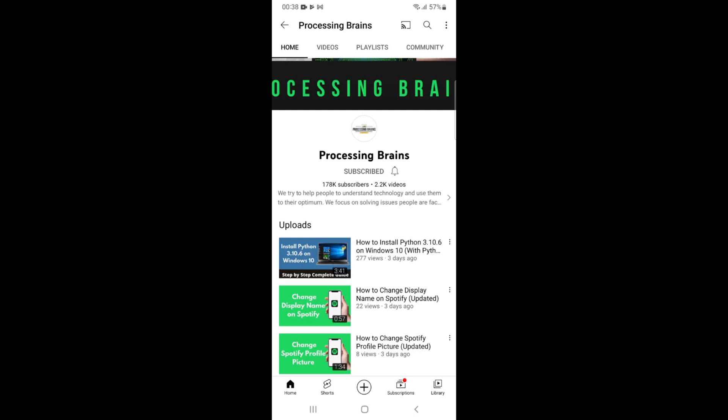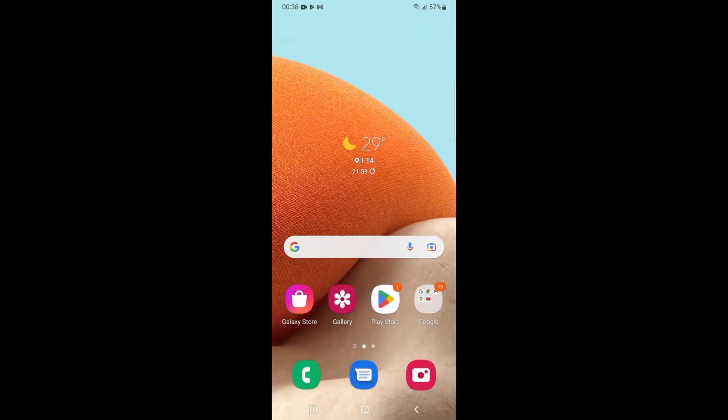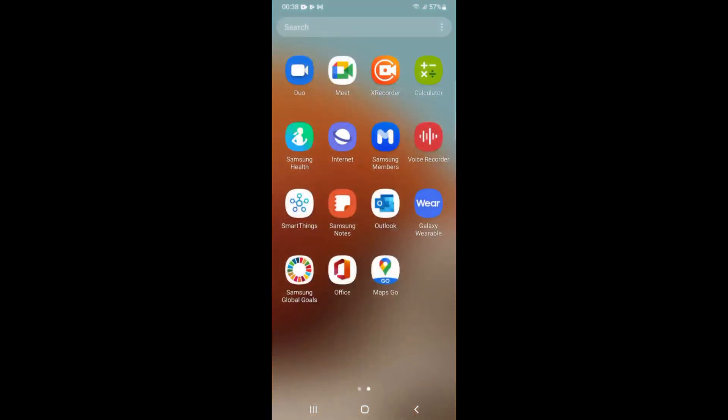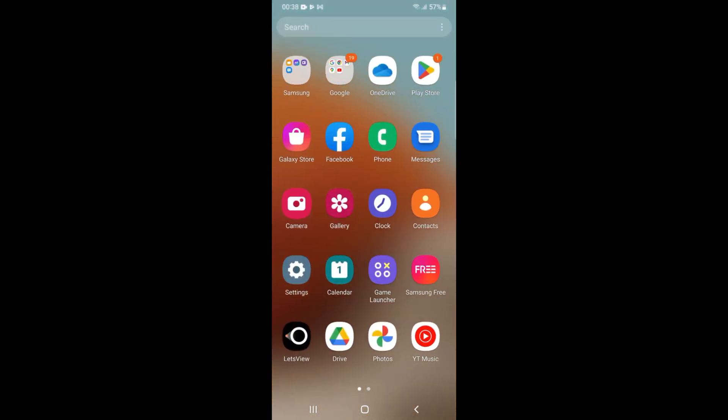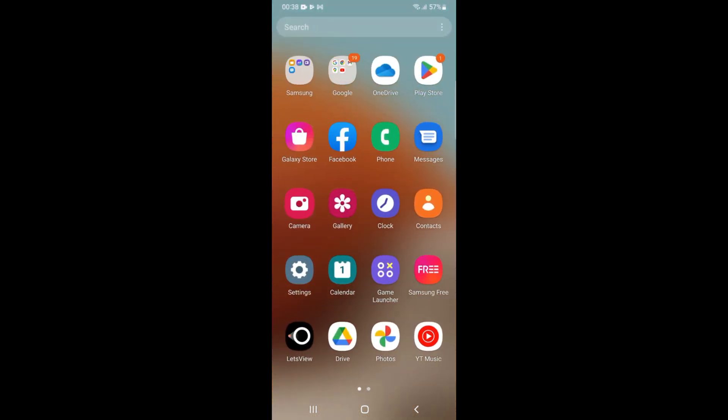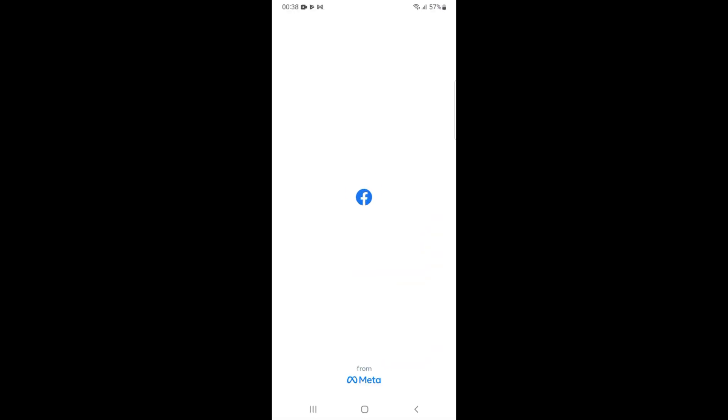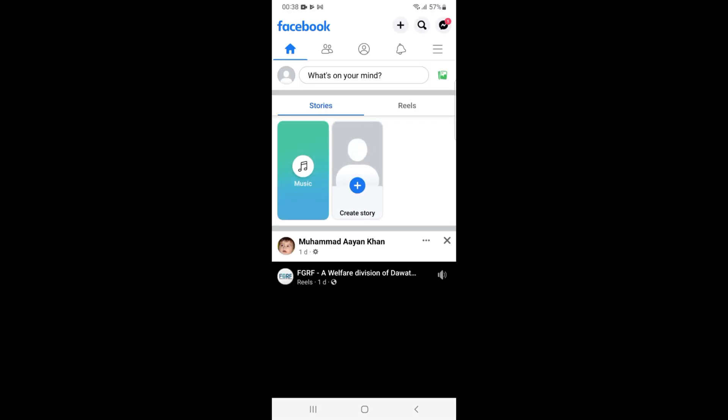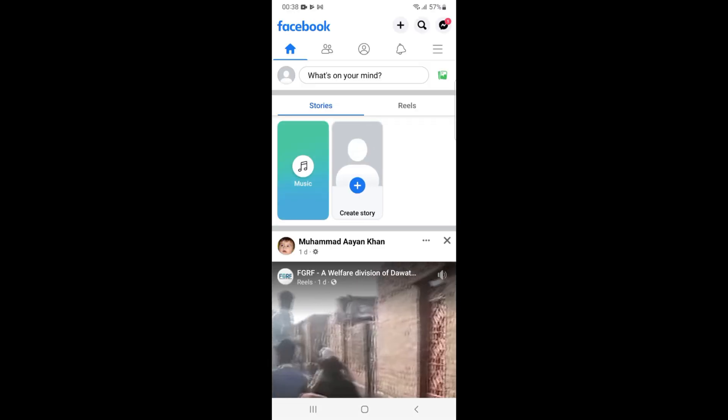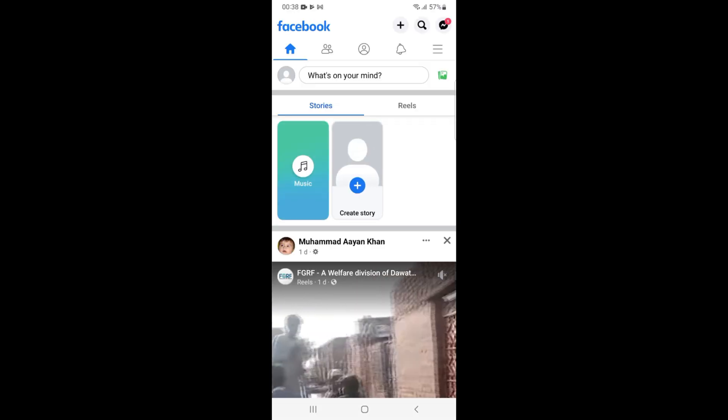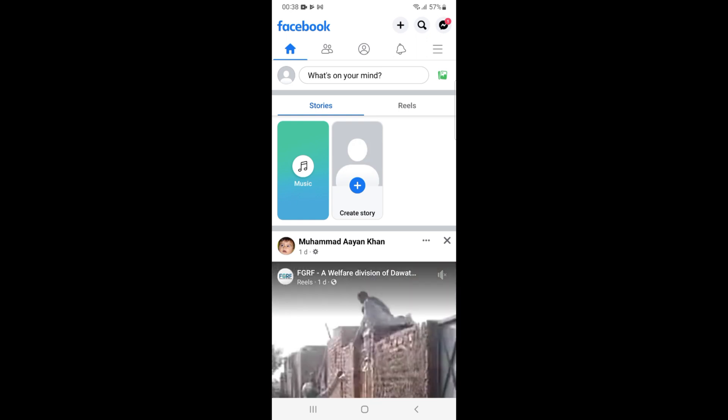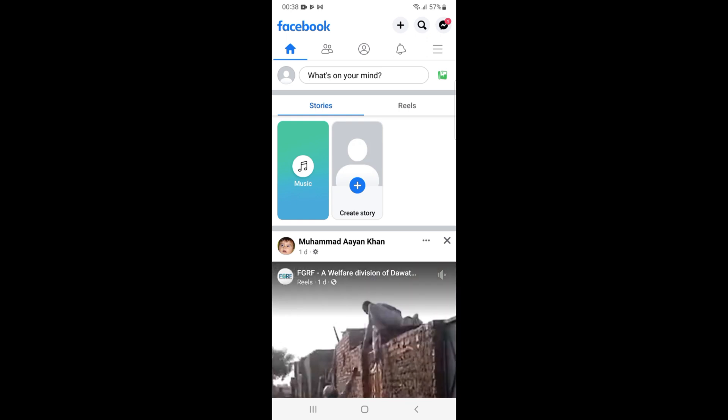Welcome back to Processing Brains. In this video, we will learn how to deactivate a Facebook account on Android. Here I have my Android phone. To deactivate Facebook account on Android, simply go and open up the Facebook app. Make sure that you are logged into your account.